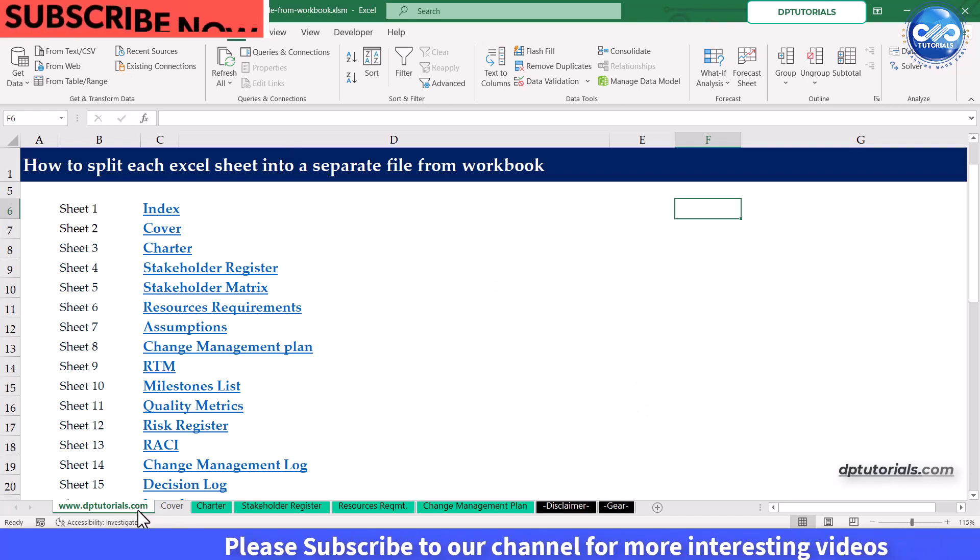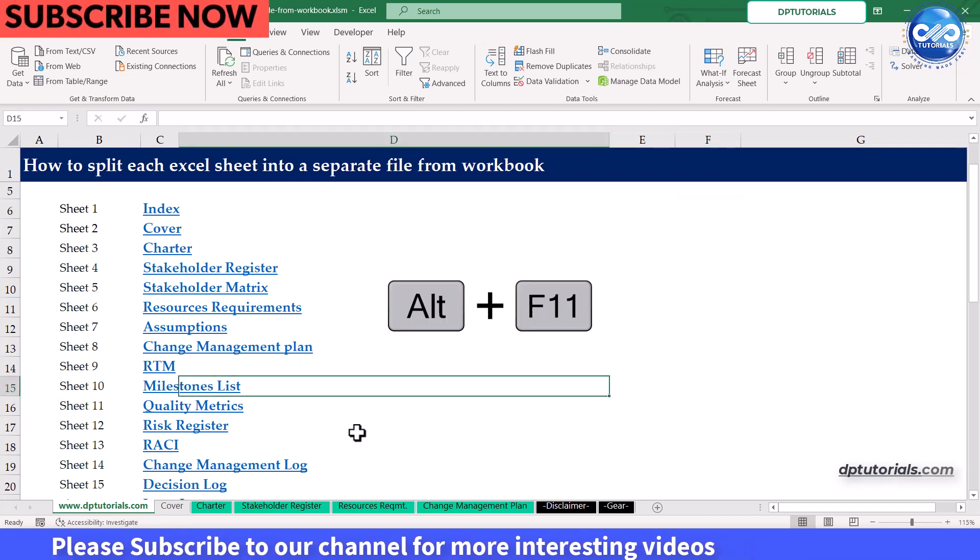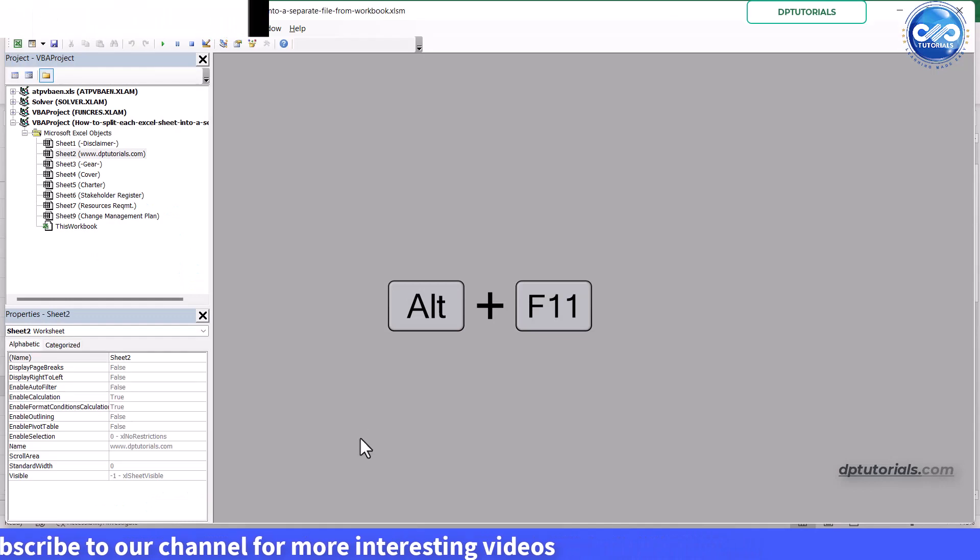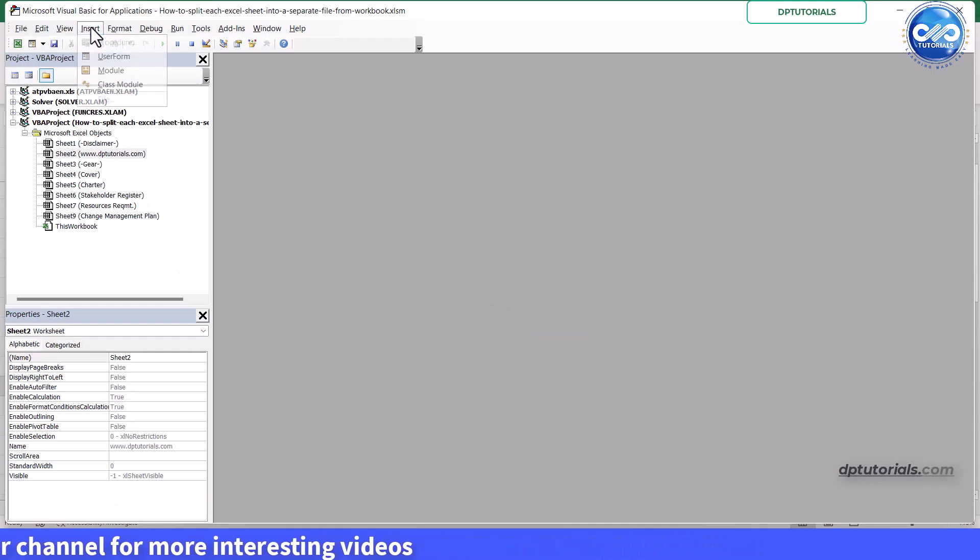Press Alt plus F11 to open the VBA editor window. Select insert and choose module.